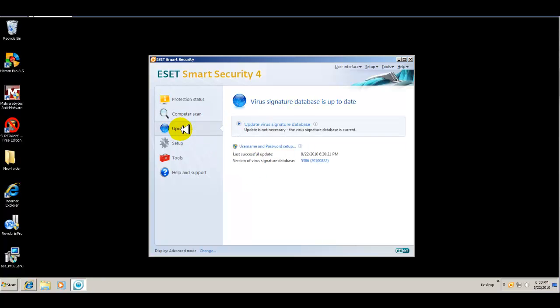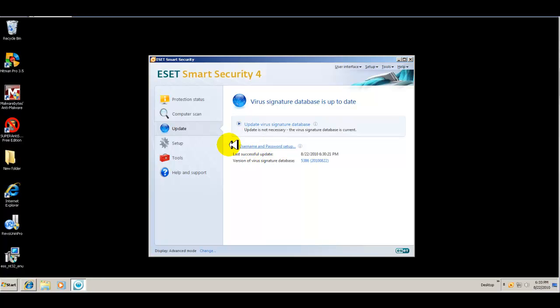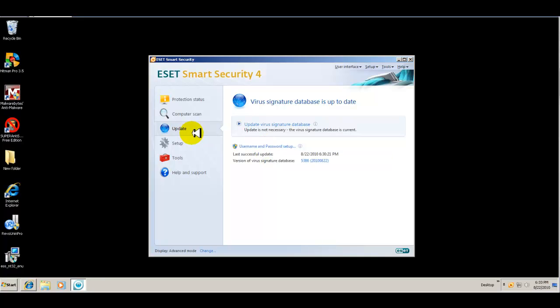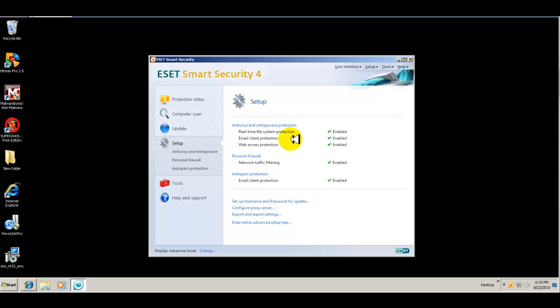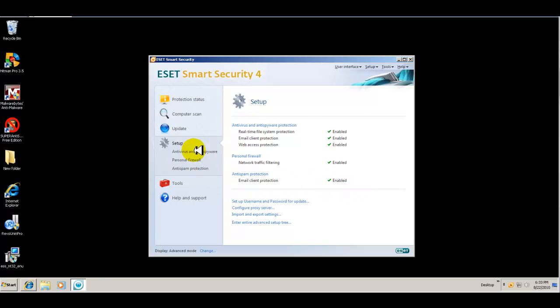And going back to the main interface, you have your update tab, which you can update automatically. You can set up a username and password. Well, it actually, by default, you have to set up a username and password, which is pretty annoying, you know, as far as I'm concerned, but that is what it is. So here's your setup. You have antivirus and antispyware. Everything's enabled. Your firewall, everything's enabled, and antispam for email is enabled.